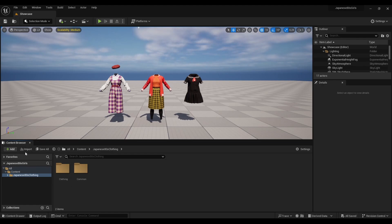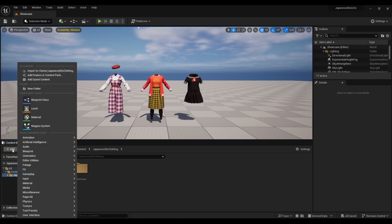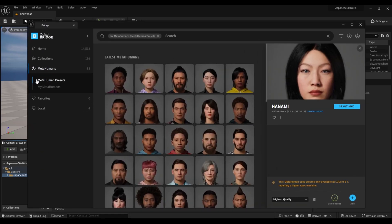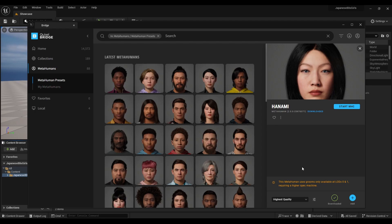Once your project is up and running, open the Quixel content. Make sure you're logged in. That's where you'll find all your MetaHumans. Choose your preferred quality, download them, and add them to your project.